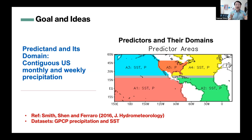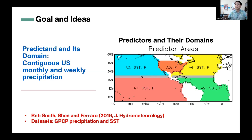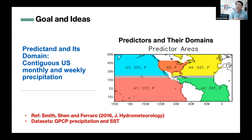With that kind of prediction, there is a problem: when you use the global SST, the tropical SST always dominates everything. Just like in a room with 10 people talking, the loudest person — that is the tropical SST — drowns out everyone else. But for U.S. temperature or precipitation, sometimes the northern Atlantic becomes important, and sometimes the northern Pacific becomes important.